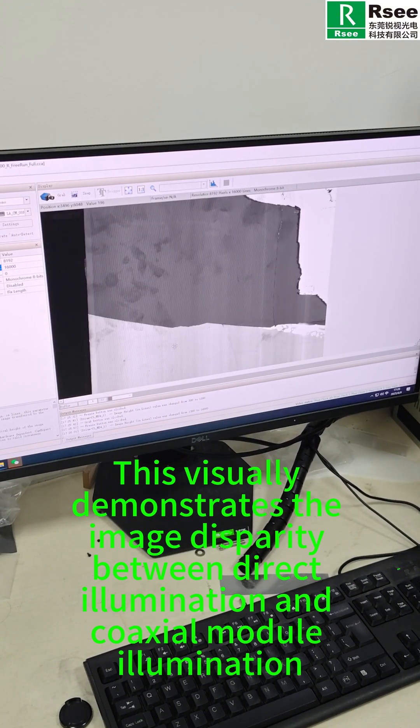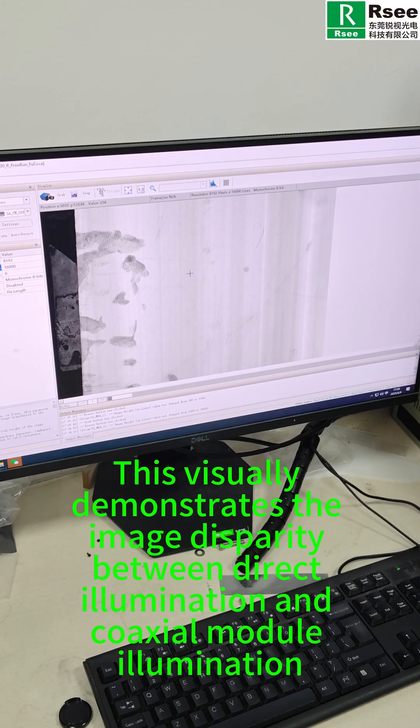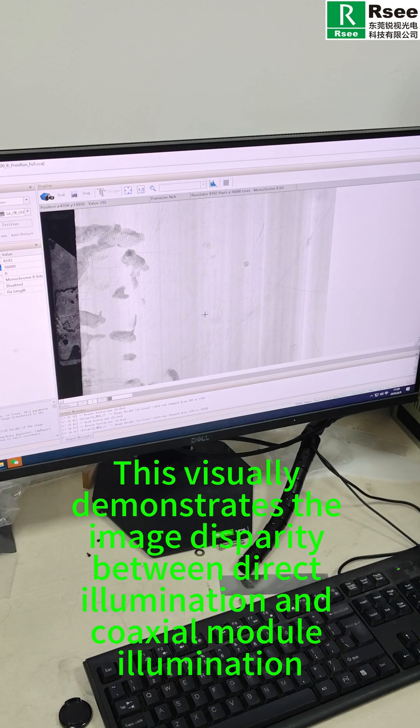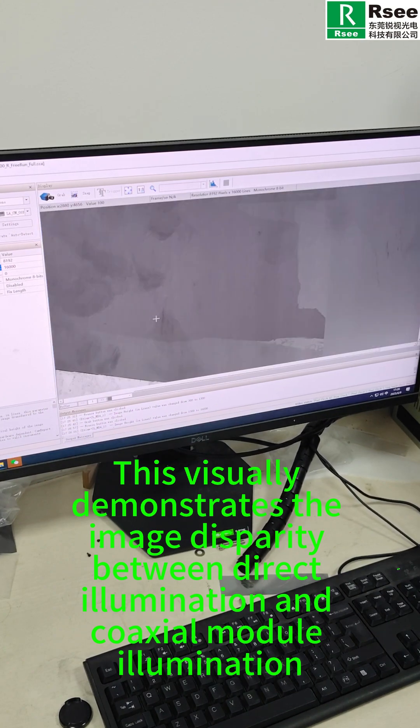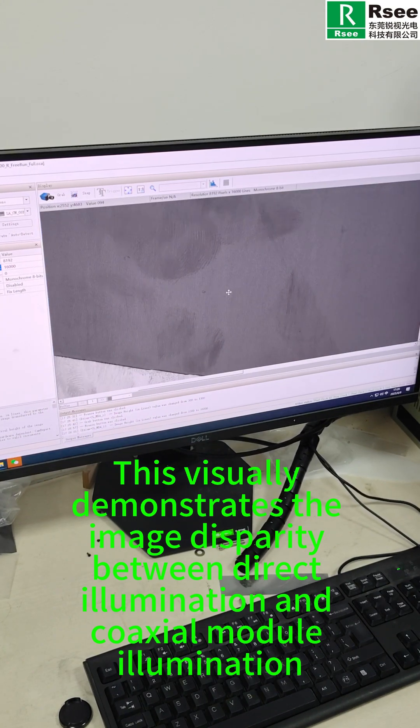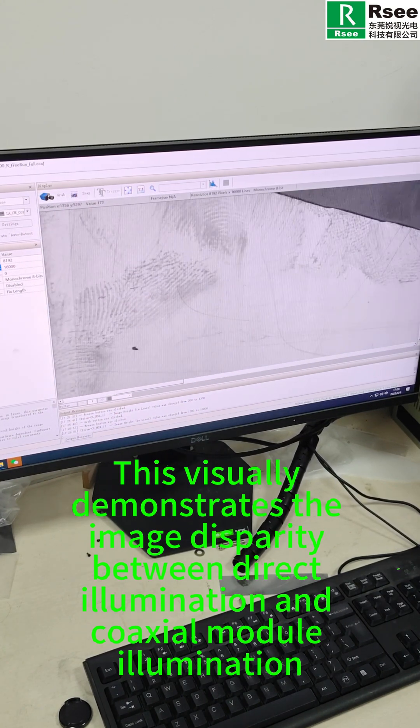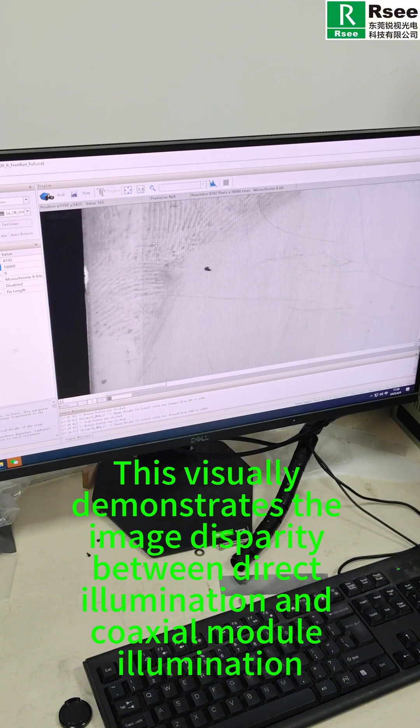This visually demonstrates the image disparity between direct illumination and coaxial module illumination.